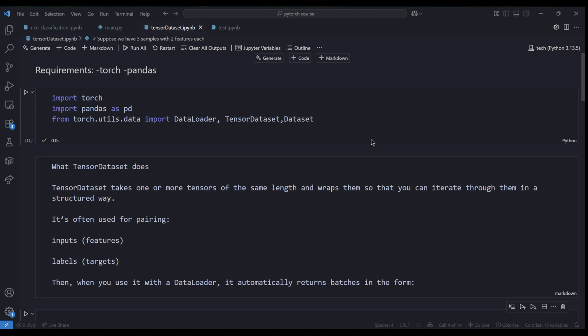Today we'll be looking at TensorDataset, which is one of the PyTorch utility functions that will help you and save a ton of time if you want to train either machine learning or deep learning models using the PyTorch framework. This particular function is very important. The code and everything will be on my GitHub repo so you can leverage it and practice with it.